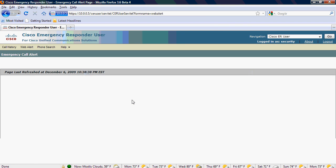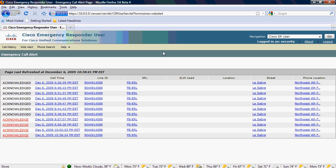And that is a brief overview of the Cisco Emergency Responder web alert, email alerts, and the telephone alert that occurs.